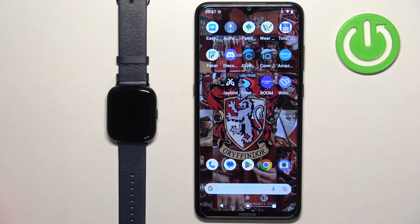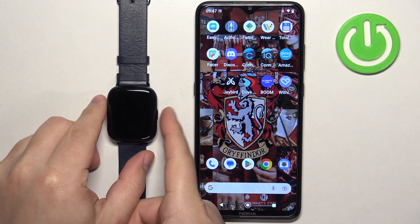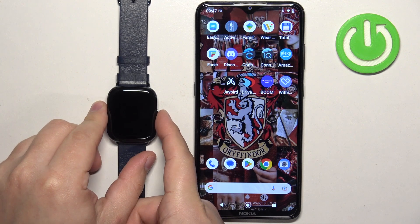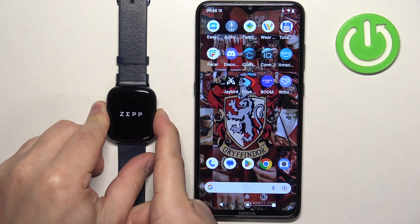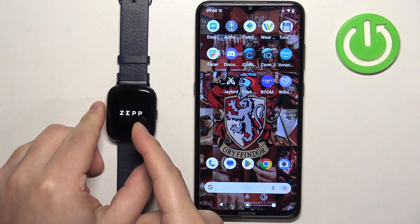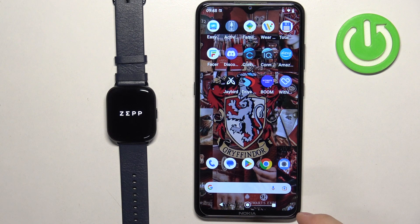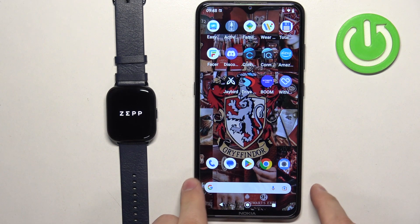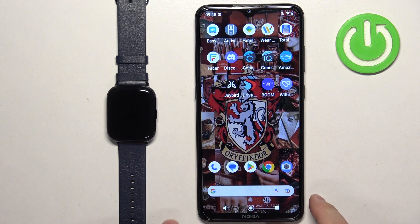First thing we need to do is to turn on our watch by pressing and holding the side button. Keep holding it until you see the ZEPP logo on the screen. Once you see the logo you can release the button and wait until the watch turns on.